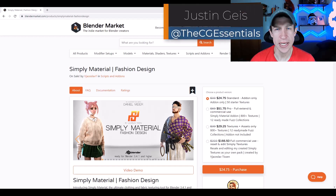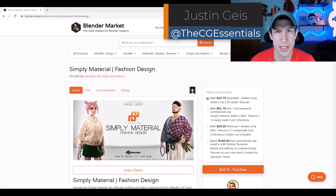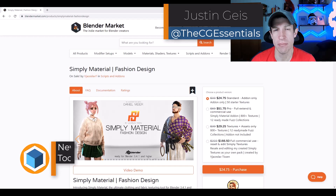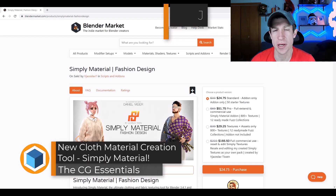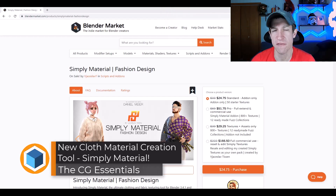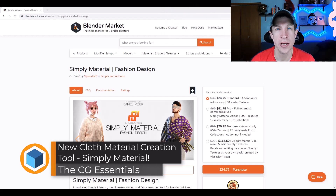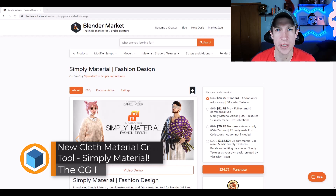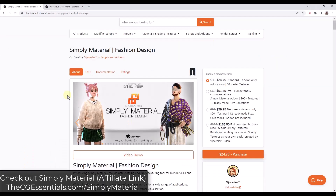What's up guys? Justin here with thecgessentials.com. In today's video, we're going to get more in-depth on the cloth and fabric creation add-on Simply Material. Let's go ahead and just jump into it.